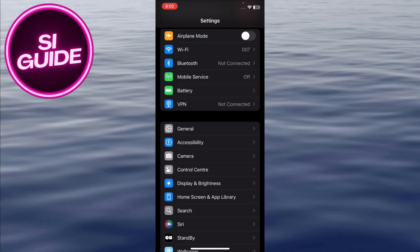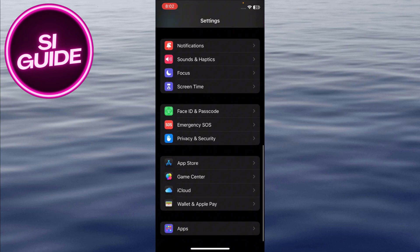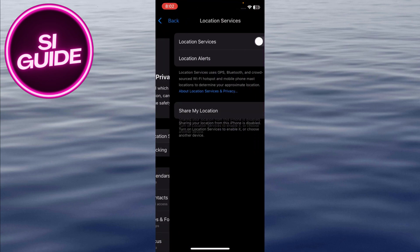In Settings, go to Privacy and Security, and tap on Location Services. If you don't need apps tracking your location, turn off location services for those apps. This will stop them from using your battery unnecessarily.